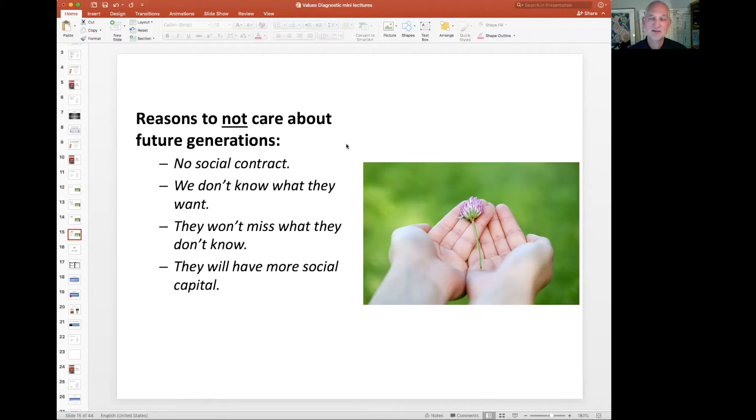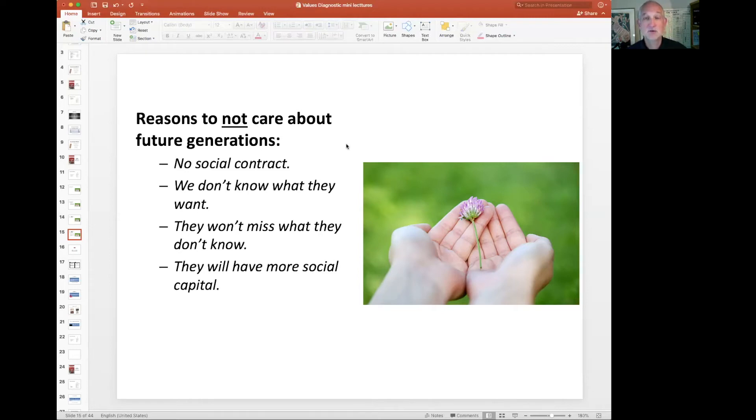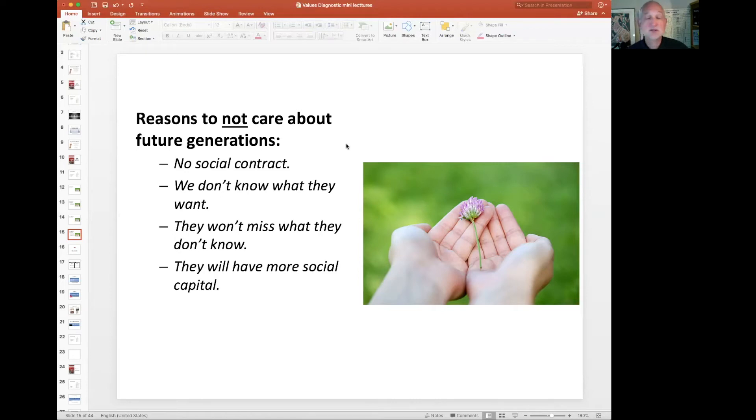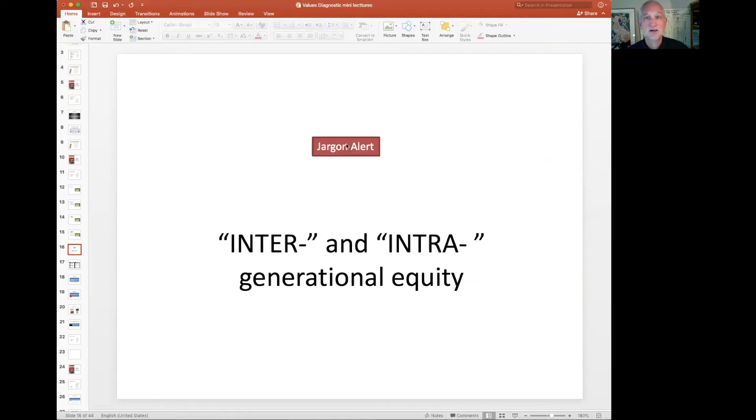And the last and most common reason I hear is that they'll have more social capital. They'll be incredibly more wealthy than we will because the economy, hopefully, will keep growing. They'll have more medicine, more education, more infrastructure. And so they'll be able to solve any problems that we pass forward, just like we solve problems that our ancestors passed to us. So these are some of the reasons to and to not care for the future or sustain for the future.